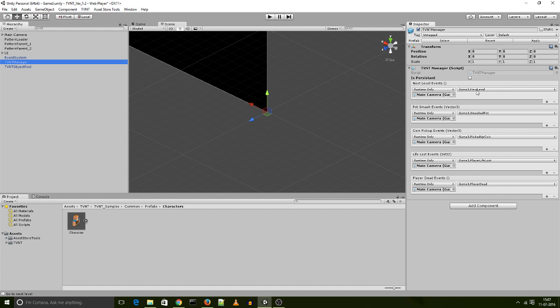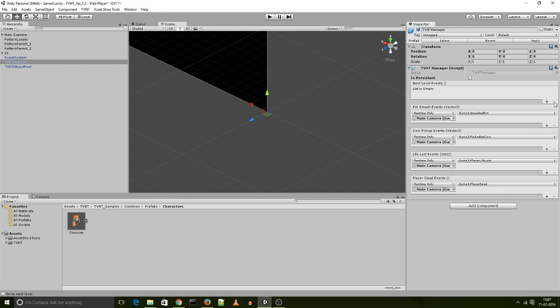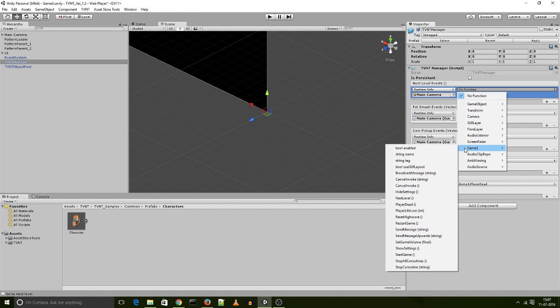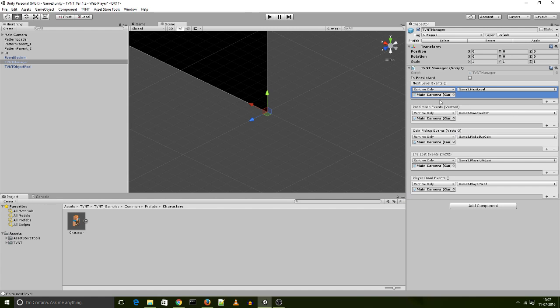I have a function called next level, present on a script called game three, present on the main camera object. And so that's what I've done. I'll show it to you over here. So I'll take this, delete it, add it again. What I do is I drag the main camera in there and then I go looking for the game three script and I look for the next level function. And so this is going to be triggered every single time, as I said before, that the player lands on the green cross.